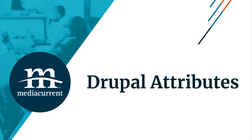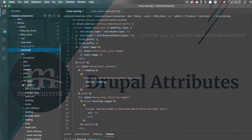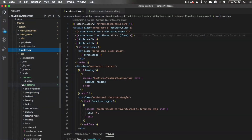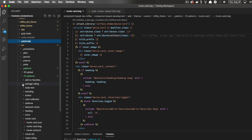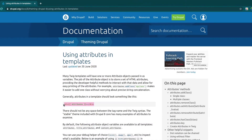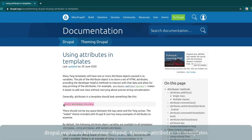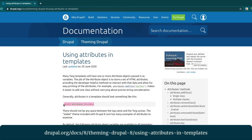Even though Pattern Lab lives in our code base, it's not actually part of Drupal. Drupal doesn't know Pattern Lab is there — all it knows is you are connecting these files to create components. When building components in Pattern Lab, it is important to think about Drupal to ensure you are building components that will follow Drupal's best practices.